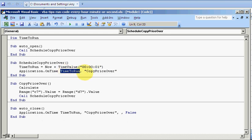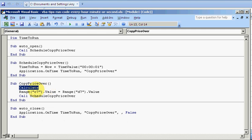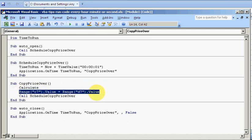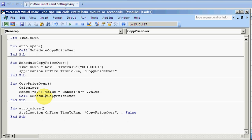This procedure copies the price over. First it calculates, then it copies the price over in a single line. And then interestingly, it reschedules itself. So this gets caught in an infinite loop until it's stopped.